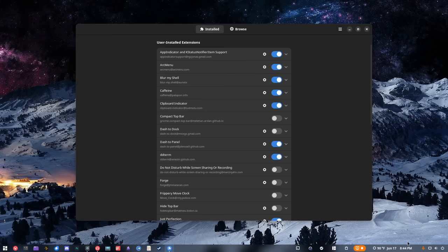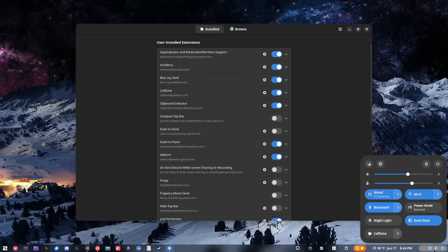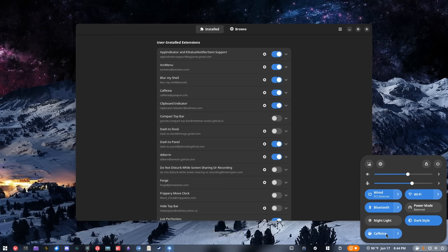Caffeine lives down here in the quick menu settings. If I turn this on, basically what it does is it prevents my screen from turning itself off. If you've watched my channel for any amount of time, you know I usually have a hard time getting screens to turn off in a lot of desktop environments, and I have trouble with them going off when I don't want them to.